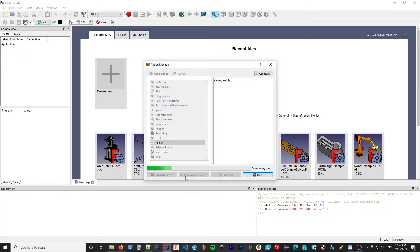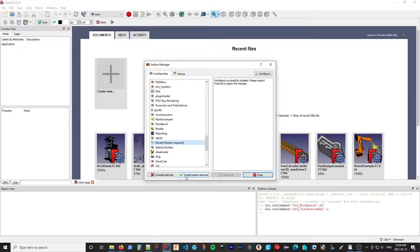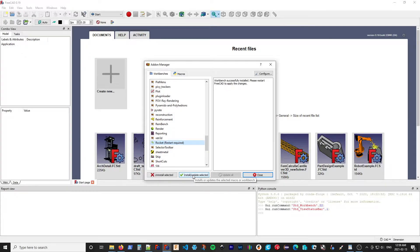So it downloads it and installs it. And as the name implies, when updates become available, you would do the same thing.